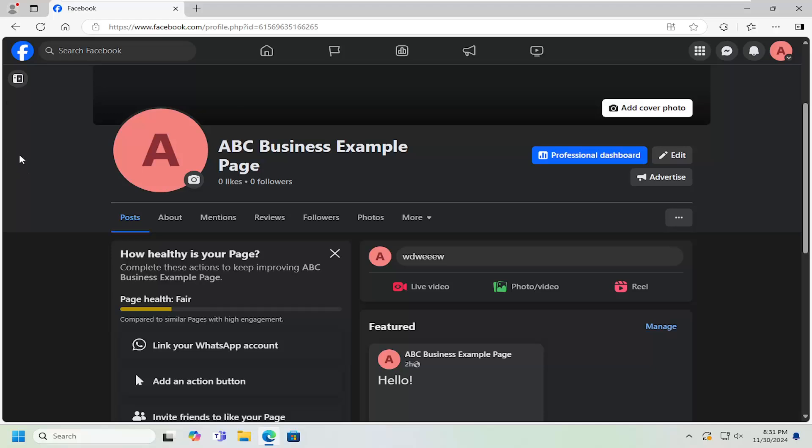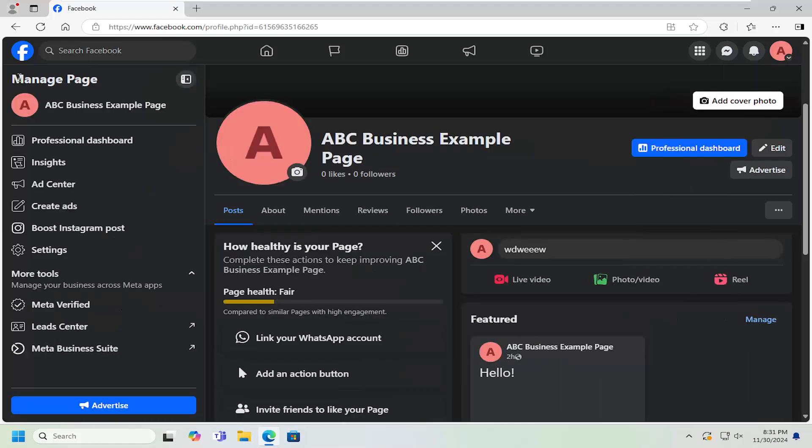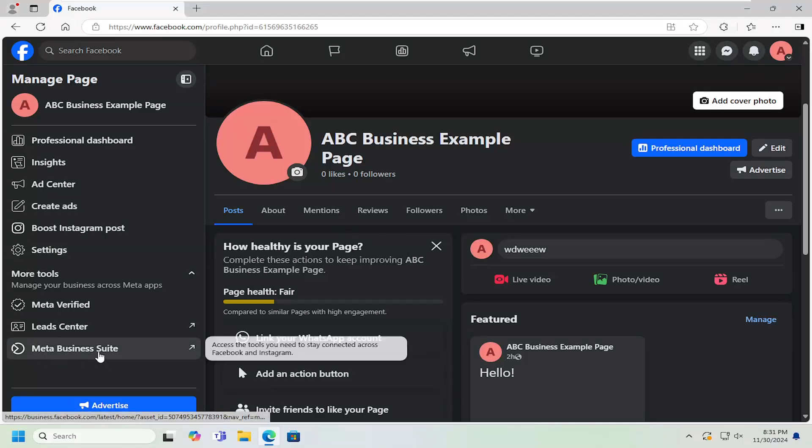So all you could do is navigate to your business page and select the show menu icon at the top left. Go down underneath more tools and select meta business suite.